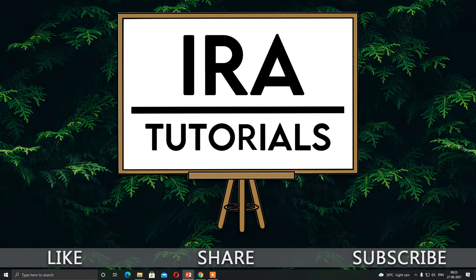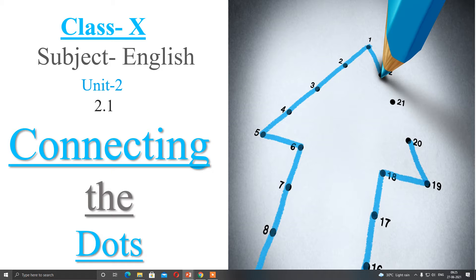Hello everyone and welcome to ERA tutorial. I am Arty Naik and today I am going to teach you class 10, unit 2, 2.1, Connecting the Dots. This is a very wonderful and inspirational story about a well-known personality.